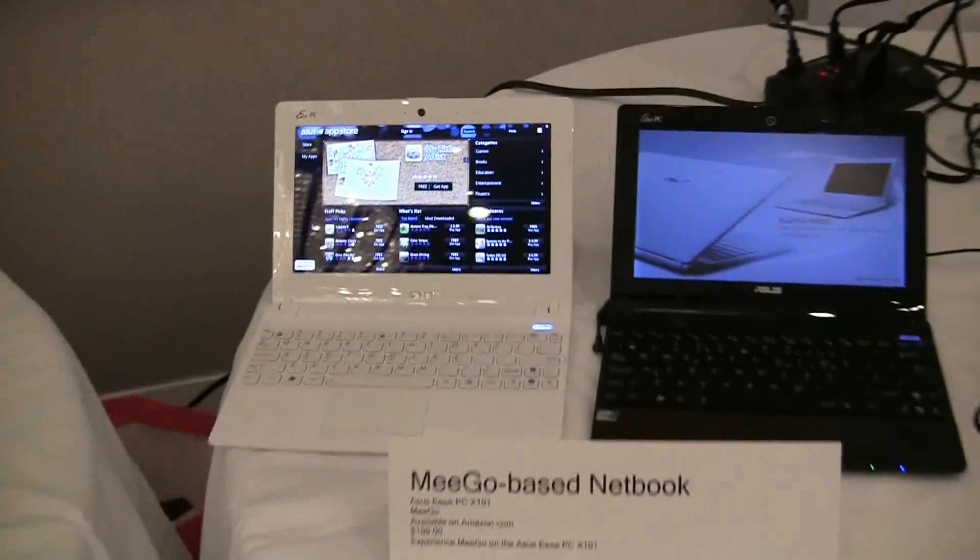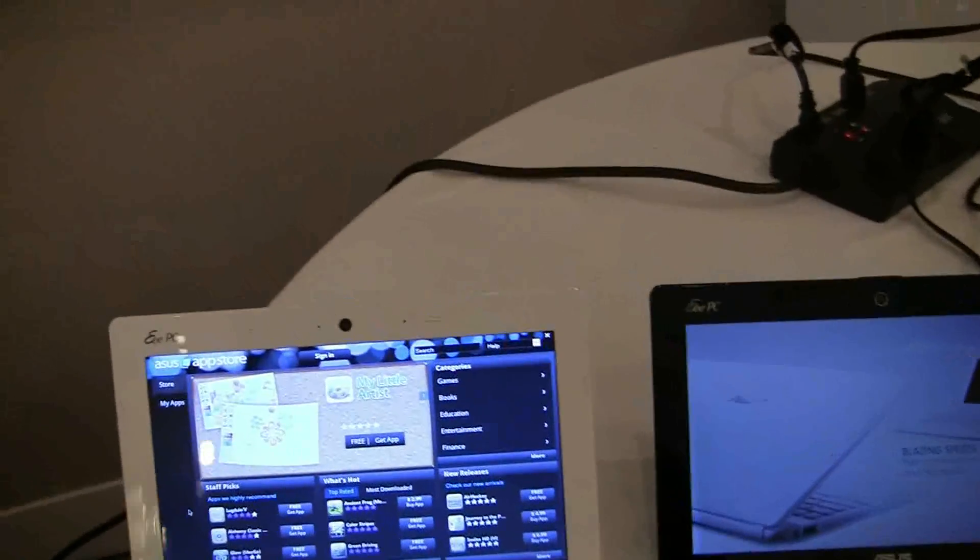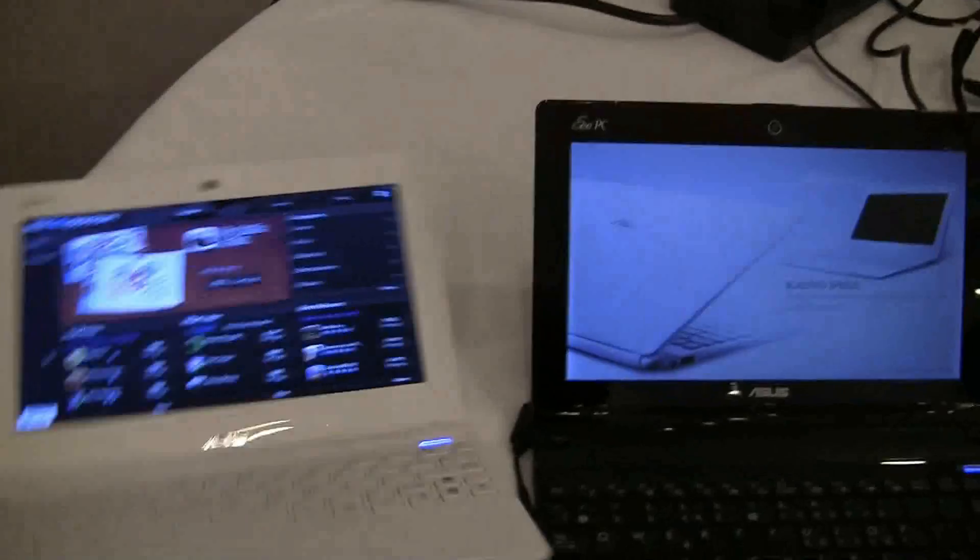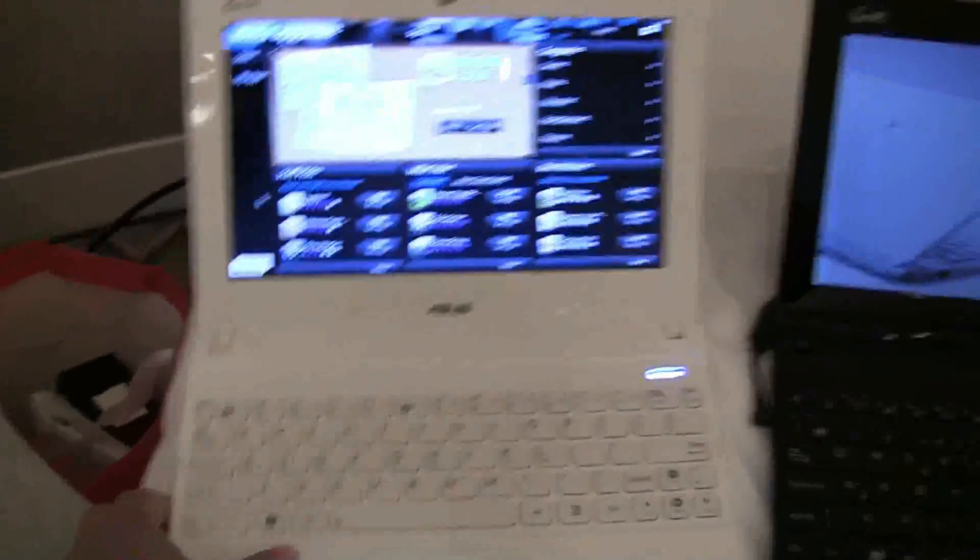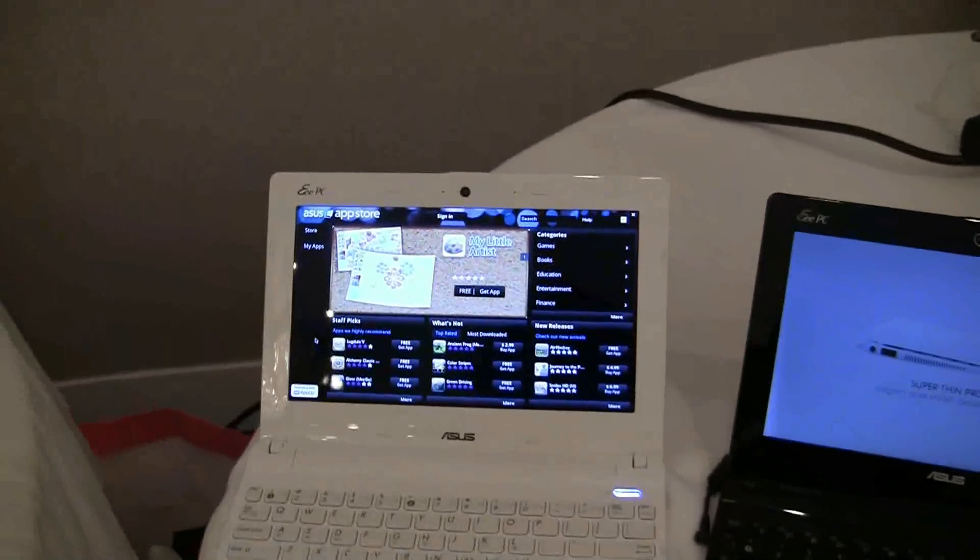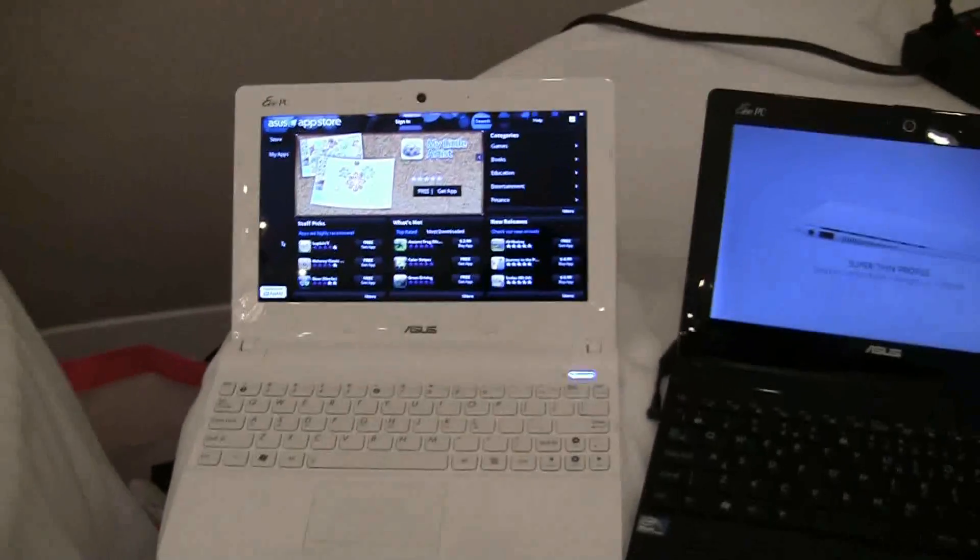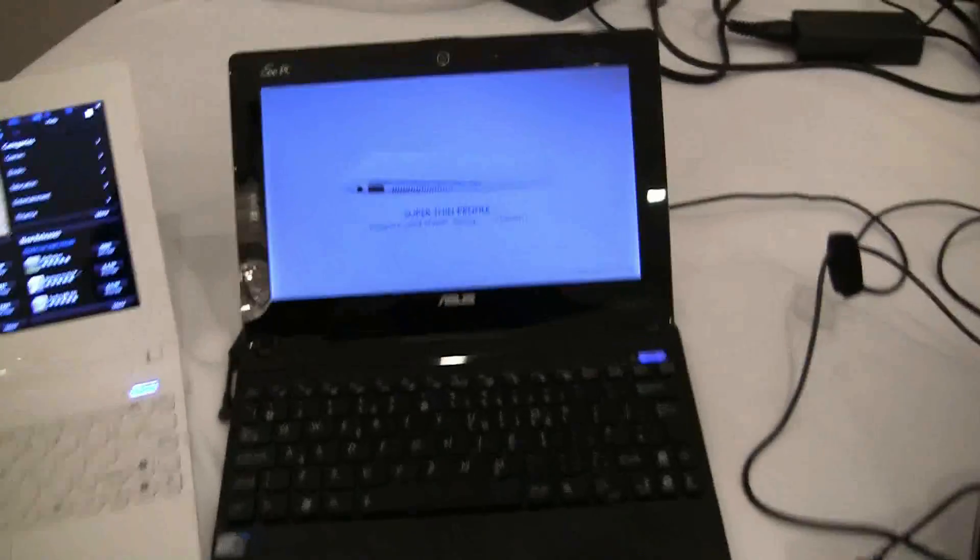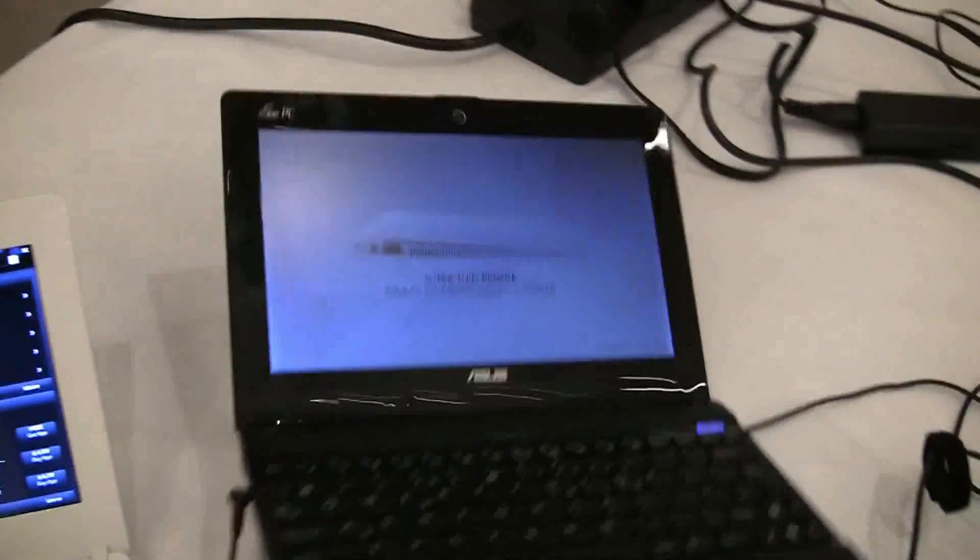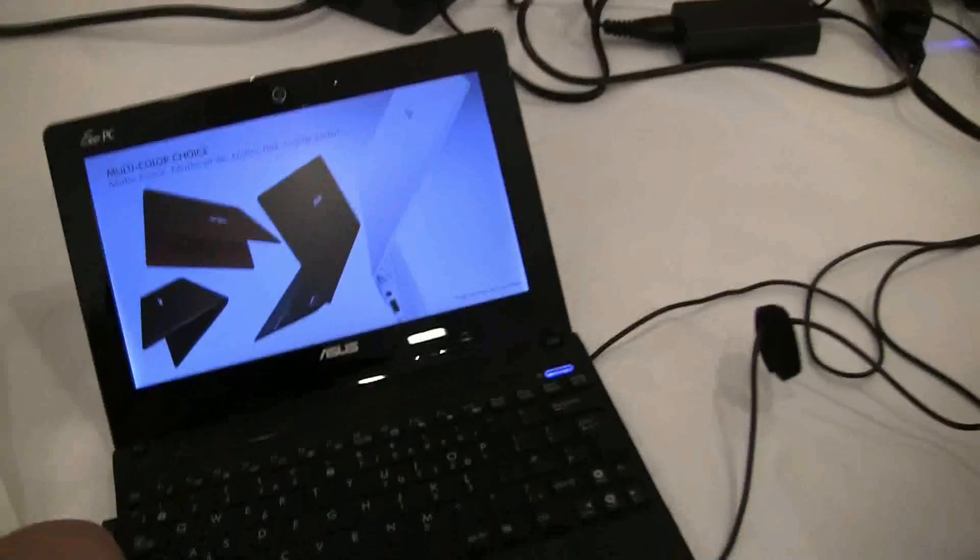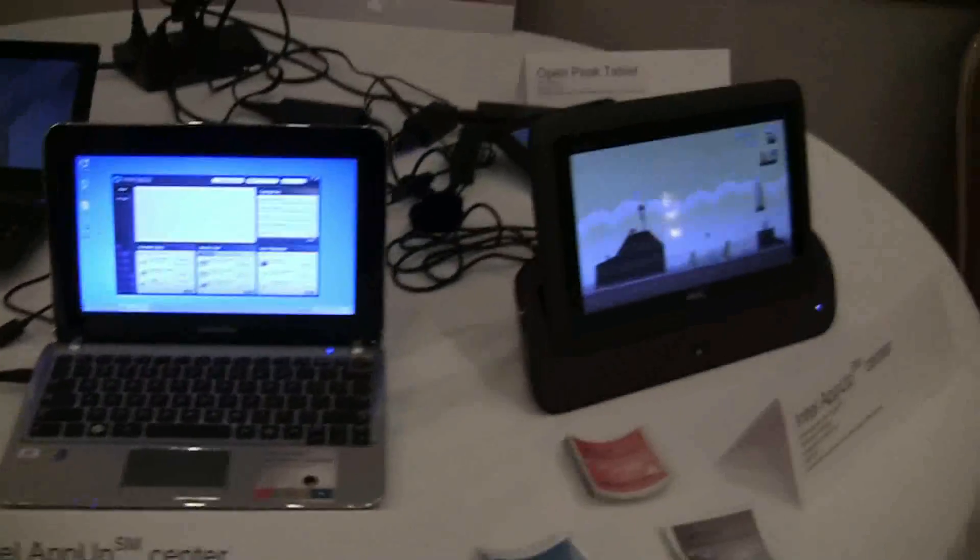We have the ASUS X101—this is the Mego Netbook, ultra-thin, really sexy. This is available for $199. There's a lot of different options. This is the X101H, I believe, which is slightly thicker, and this one might be running Windows.